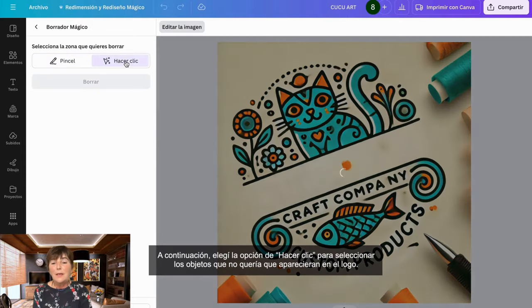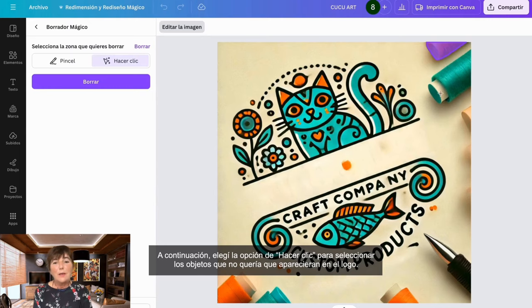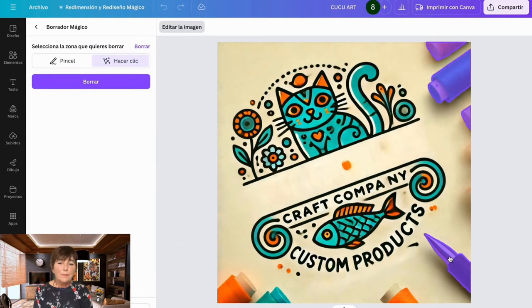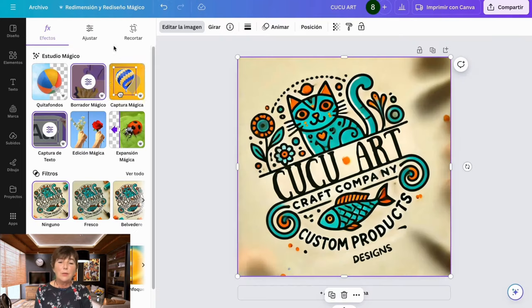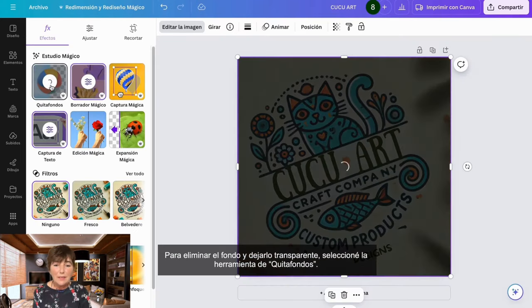Next, I chose the option to click and select the objects that I didn't want to appear in the logo. Once I had them all selected, I clicked delete again. To remove the background and make it transparent, I selected the background removal tool.